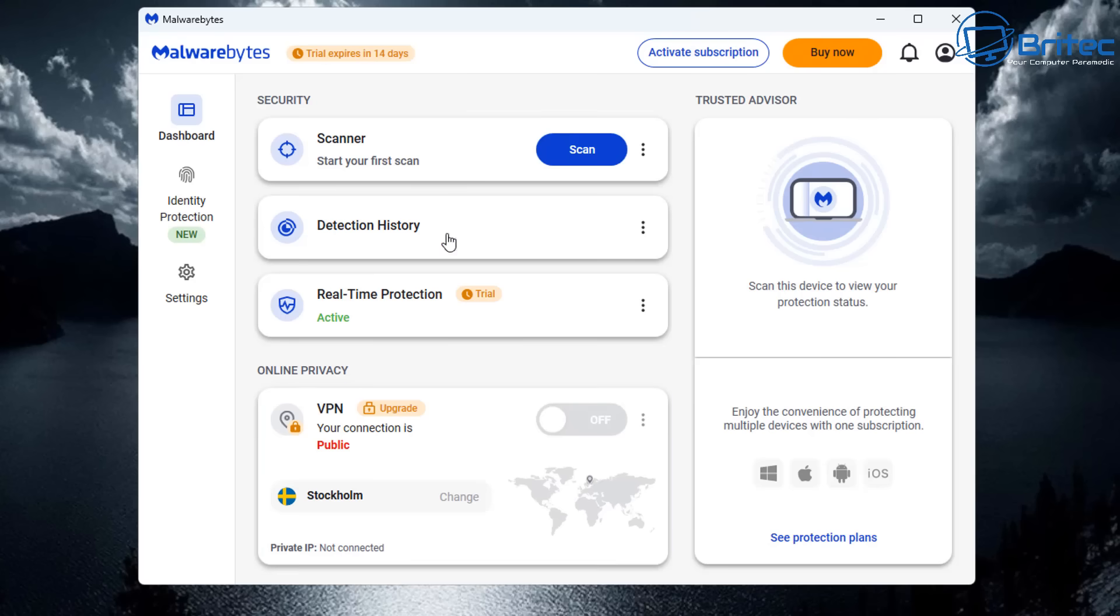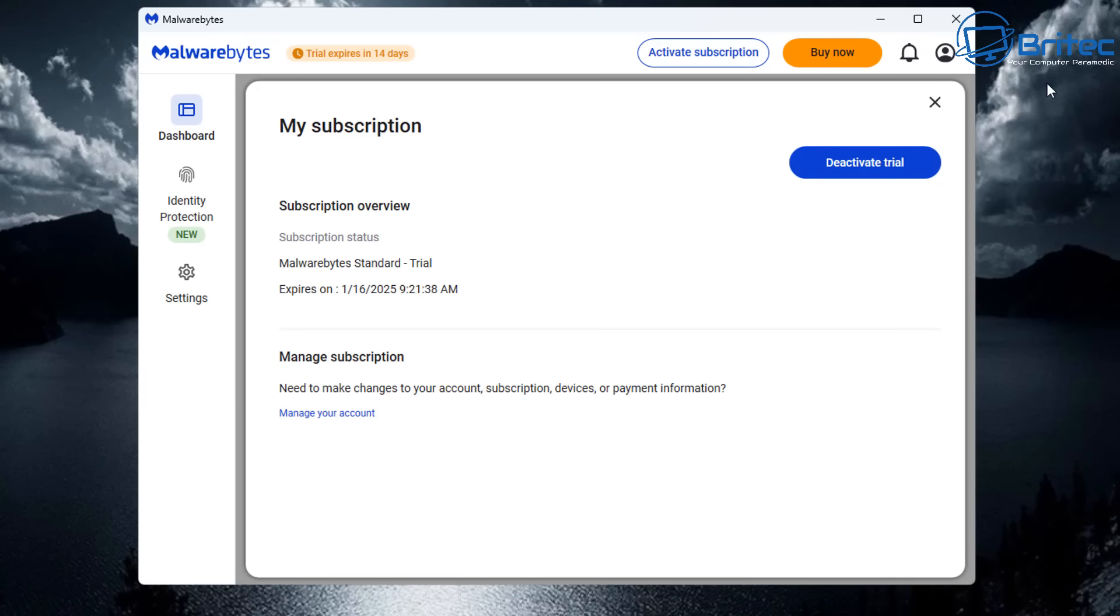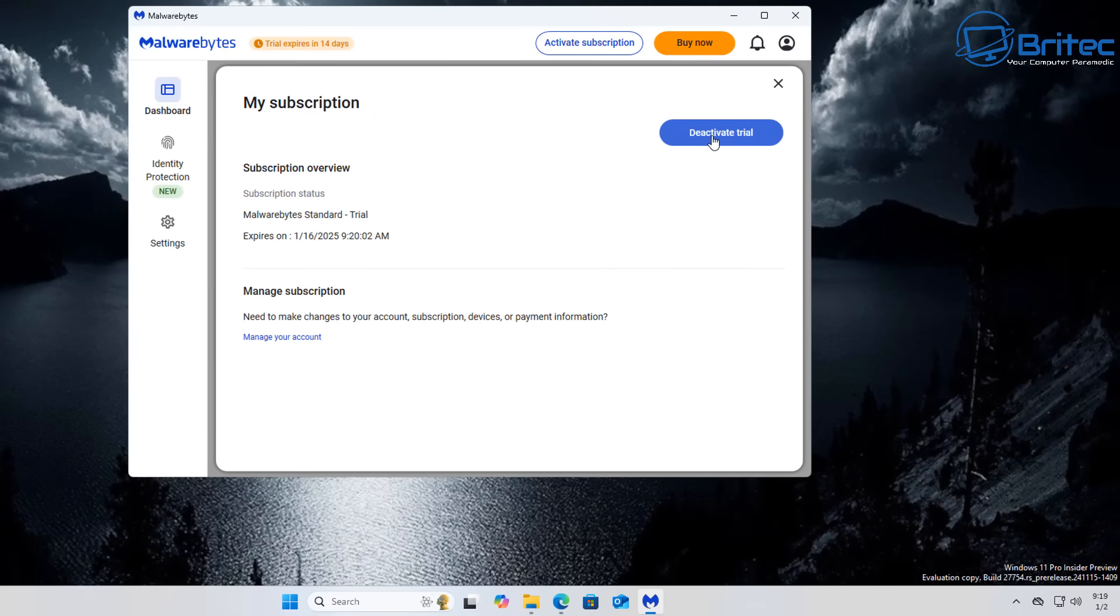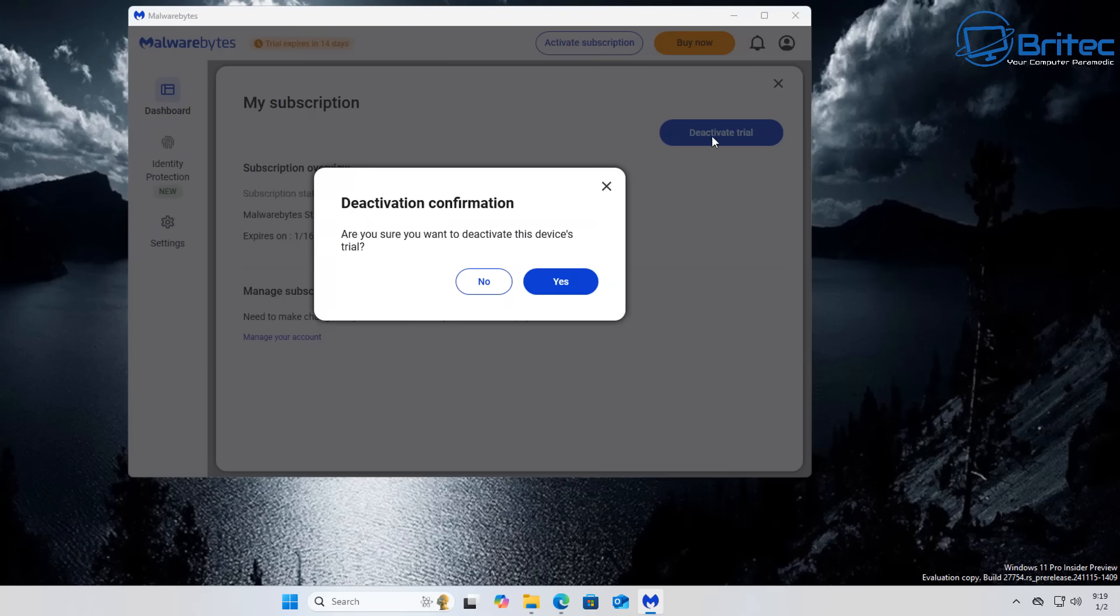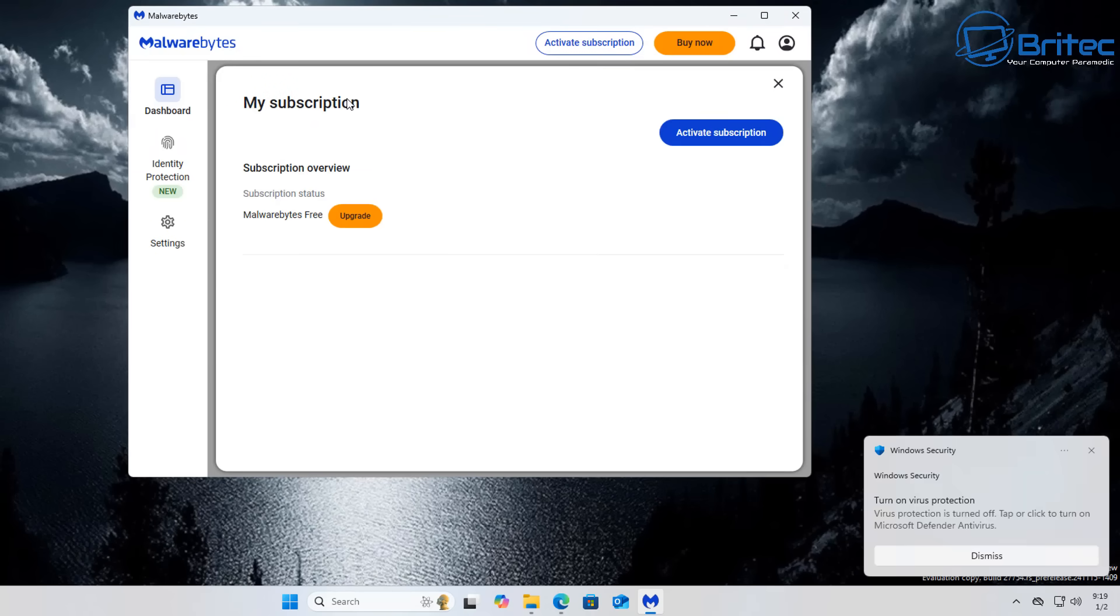It says trial expires in 14 days. But if you want to disable the full antivirus program and just use this as a free on-demand scanner or second opinion scanner, you need to go to the account, click on my subscription, and deactivate trial.